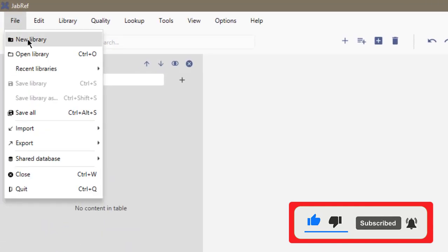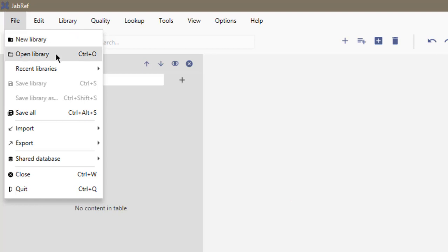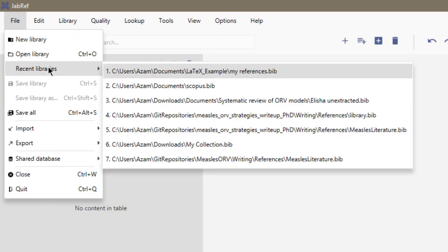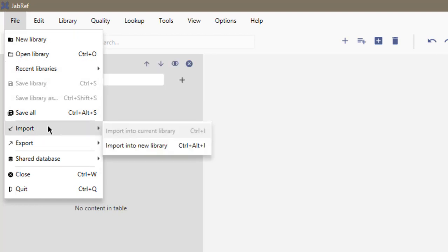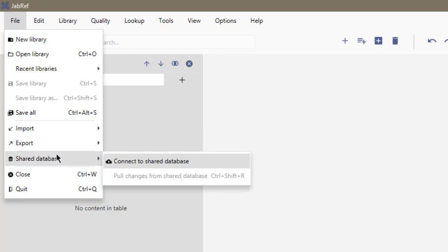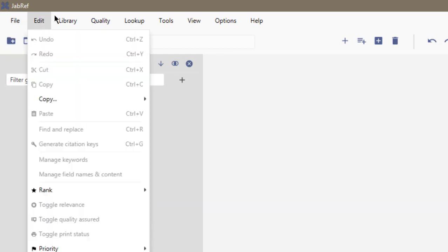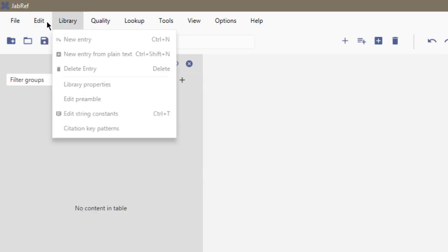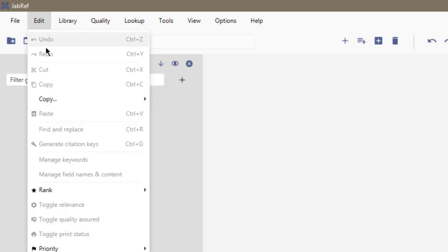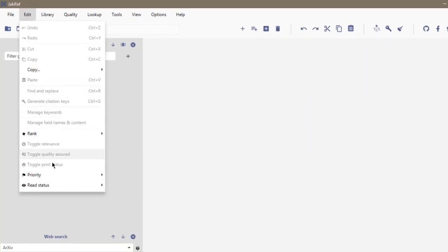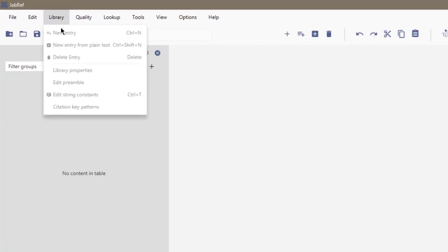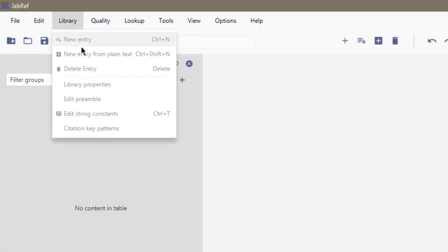In File, just like any other software, you can open a new library, import libraries, or export the libraries you created, and you can connect to shared databases. In Edit, you can find and replace references and all of that. In Library, you can add entries, delete entries, and do other things.